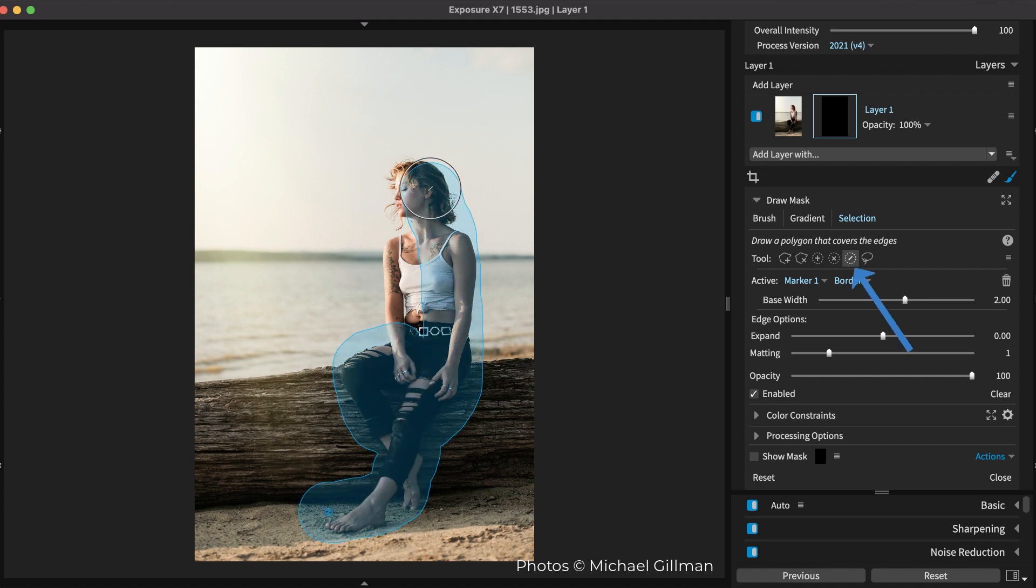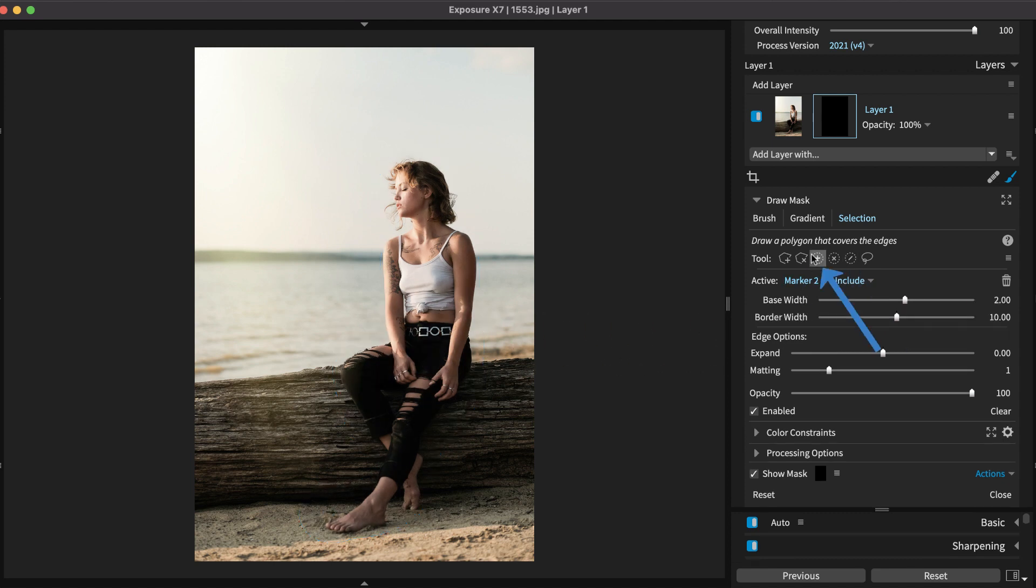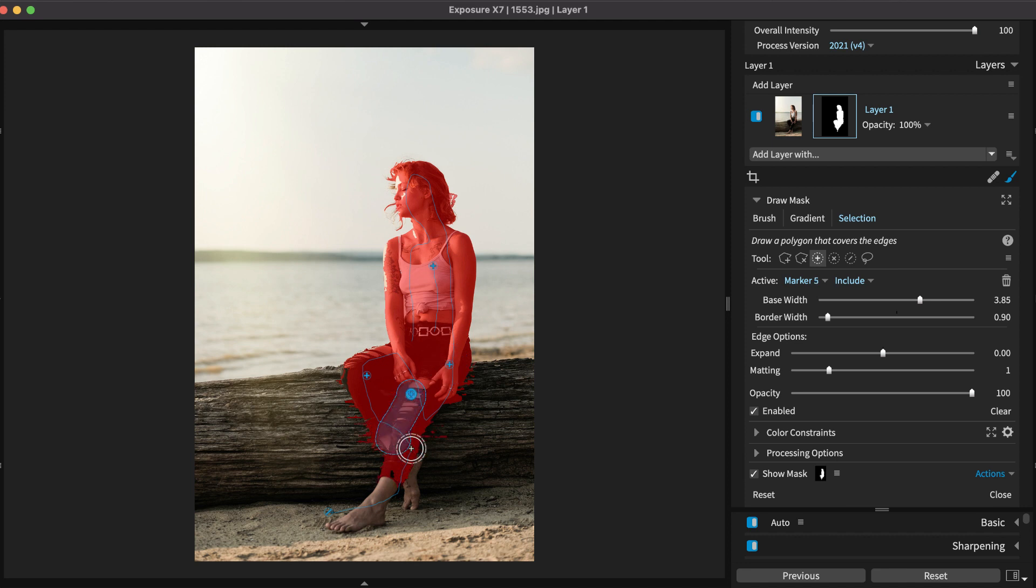Use a border marker to tell Exposure where to search for edges of the object, and then place an add marker on the object. Place more add markers or exclude markers to refine the selection boundaries like usual.